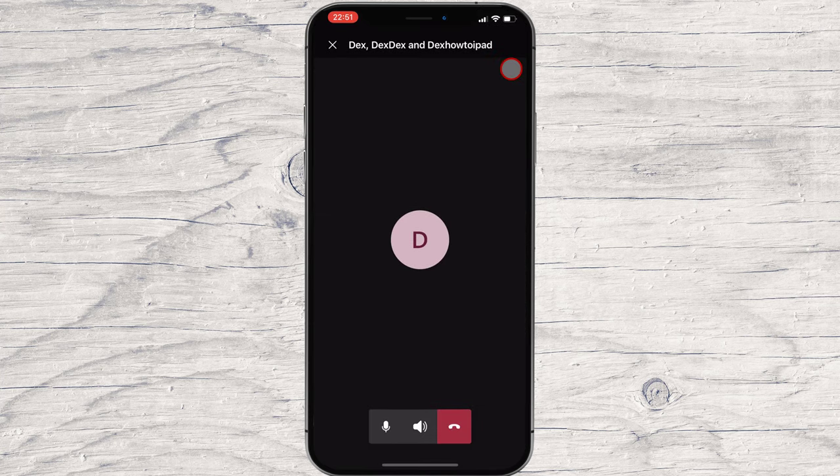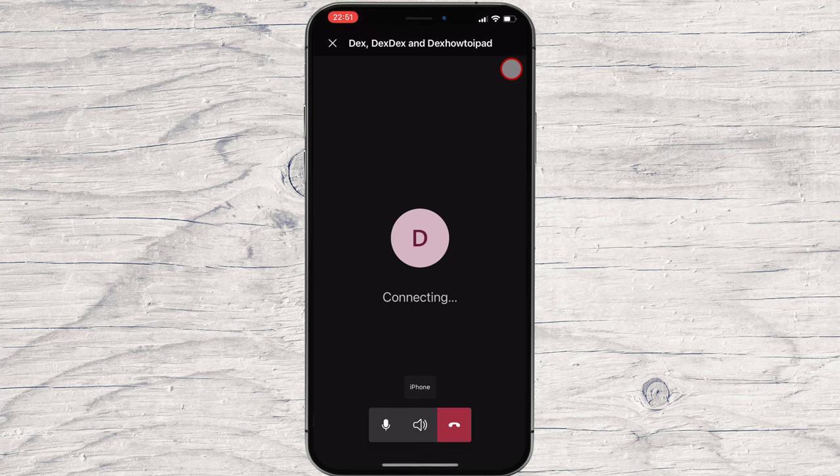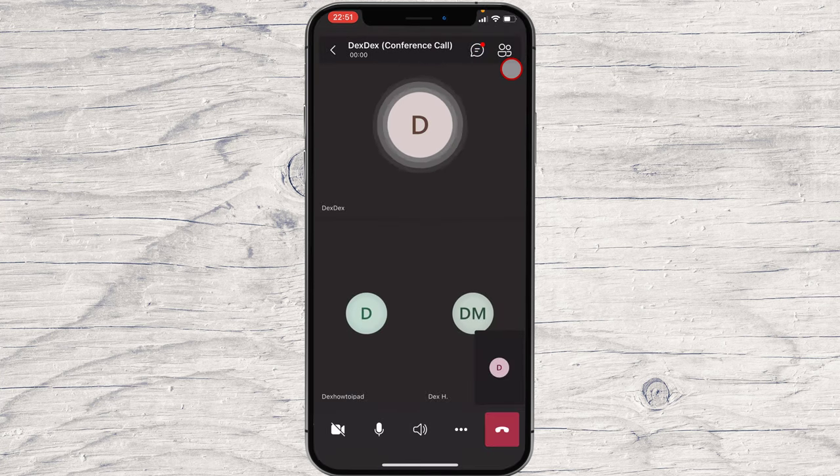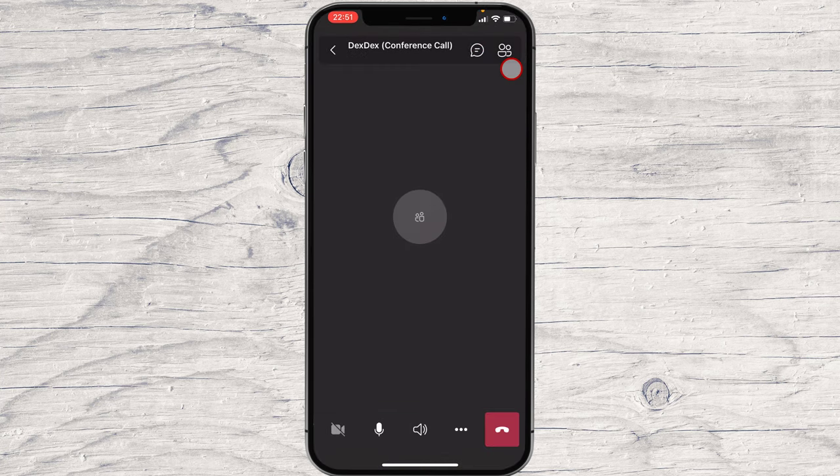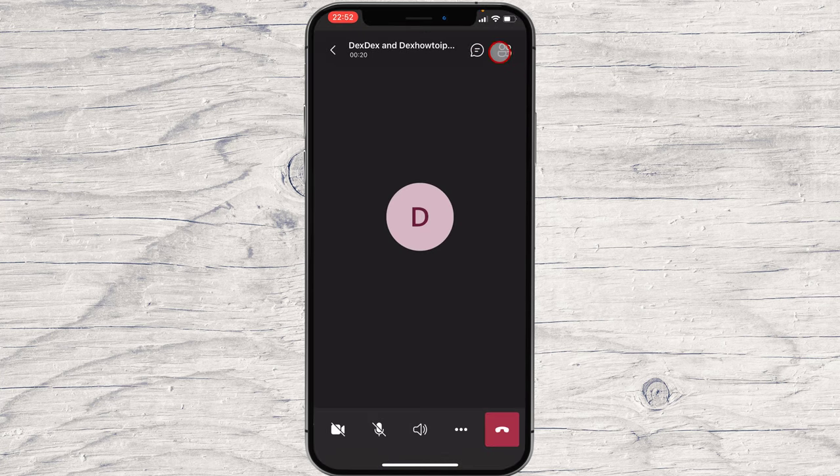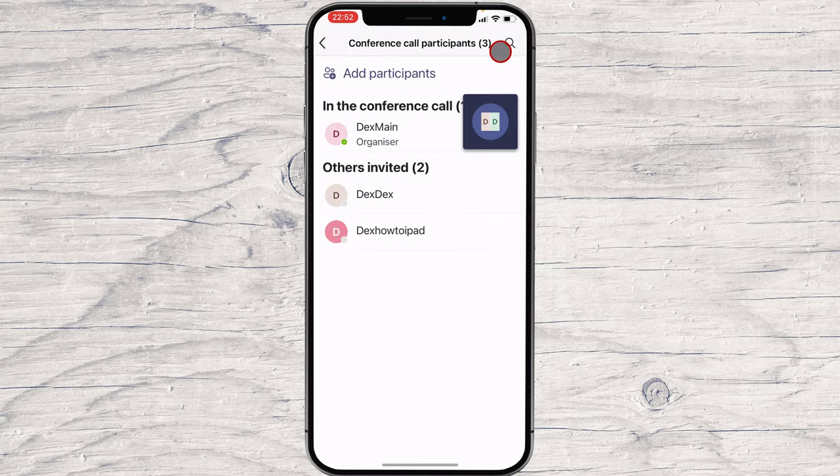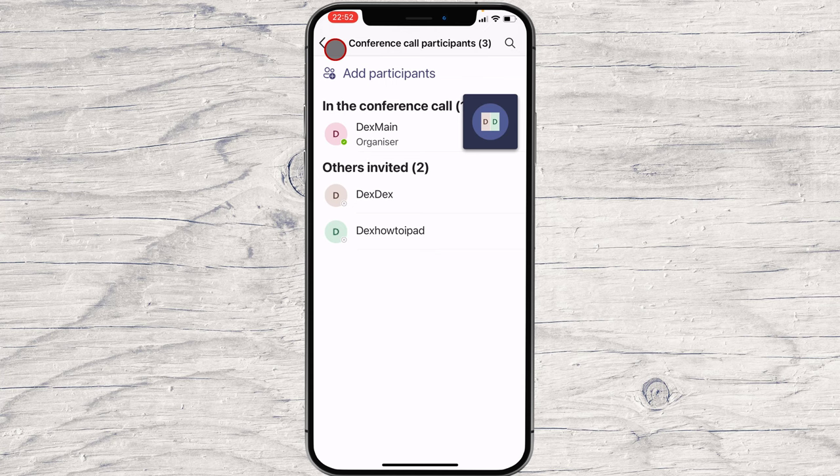A new call has started now. On the top, you have a chat button. Near the chat button, there is a button for participants. Here, you will see the list of participants and also have the possibility to invite new people.